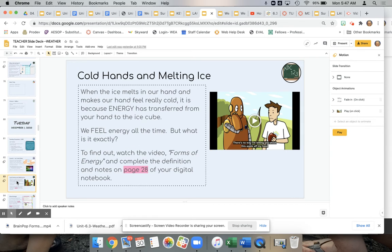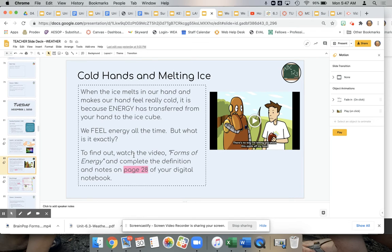We will then be connecting what that felt like to energy. Students will be working on page 28 of their digital notebook, or you can lead this as a whole class discussion. The video is embedded here, and students are asked to define energy in the way it's defined in the video and then to add some notes.